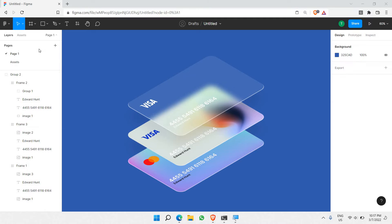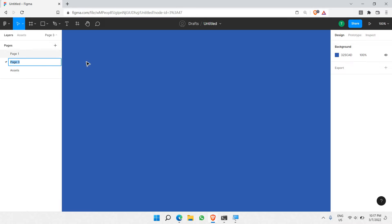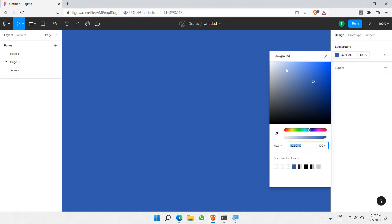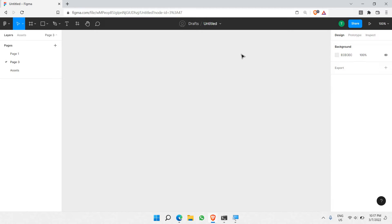So currently I'm in my Figma project here. As you can see, this is just a simple Figma project. What I like to do is create a new page using the add button inside the pages here. So I'm just going to add a new page just like this, and once I add it, I'll go to a blank page. So this is what your default Figma canvas would look like.